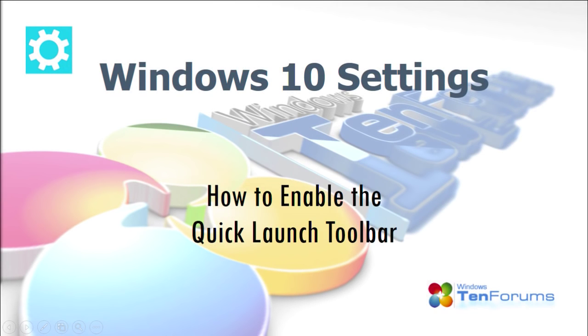Welcome to the 10 Forums video tutorials. This video will show you how to enable the Quick Launch Toolbar in Windows 10.